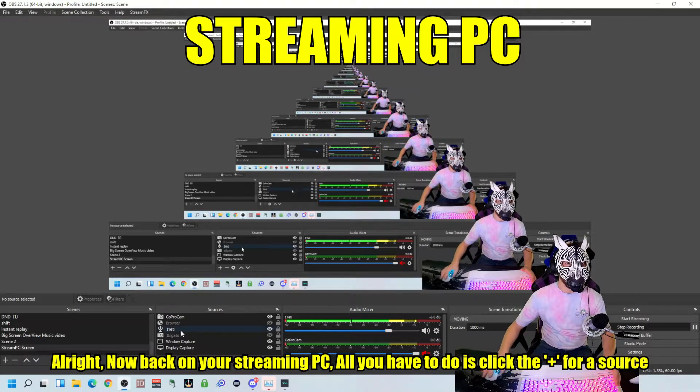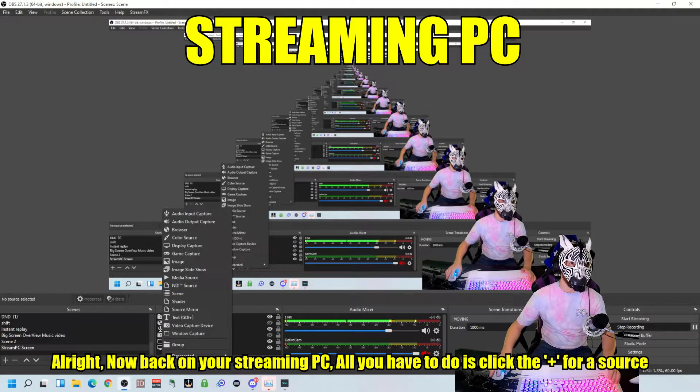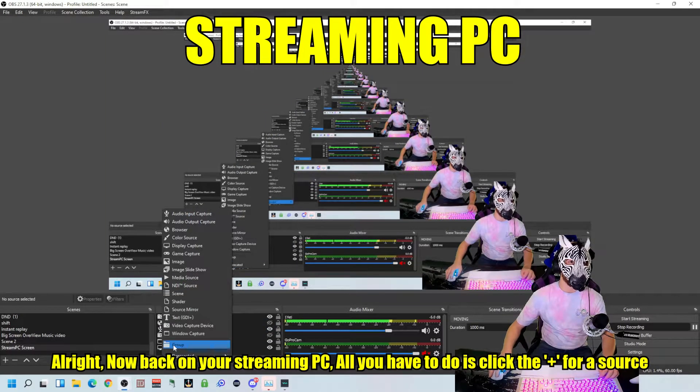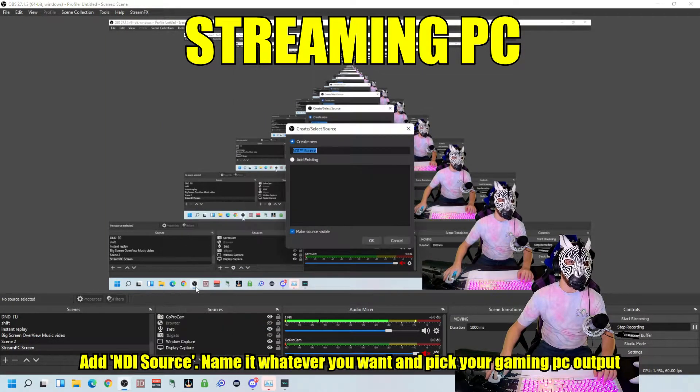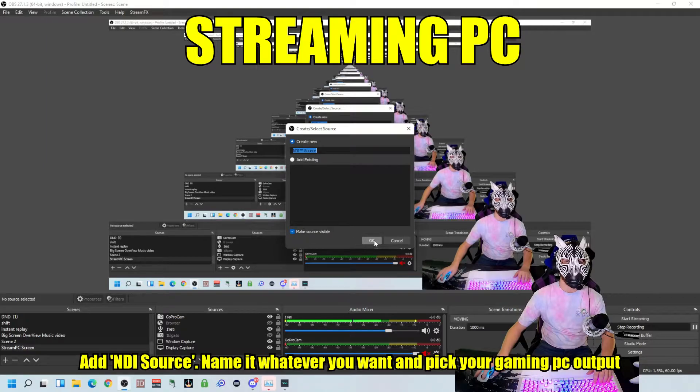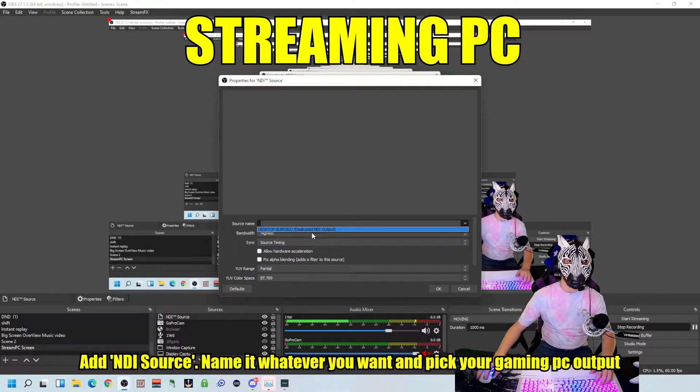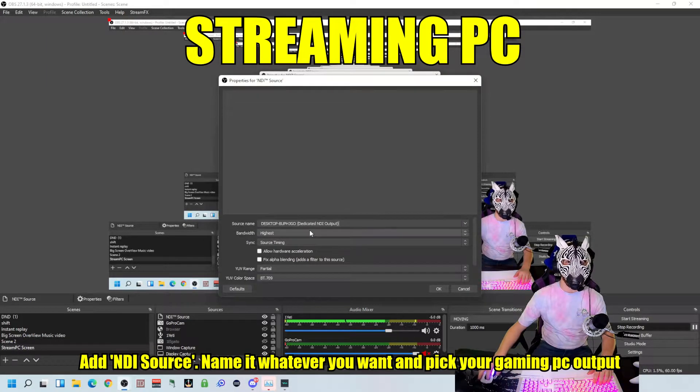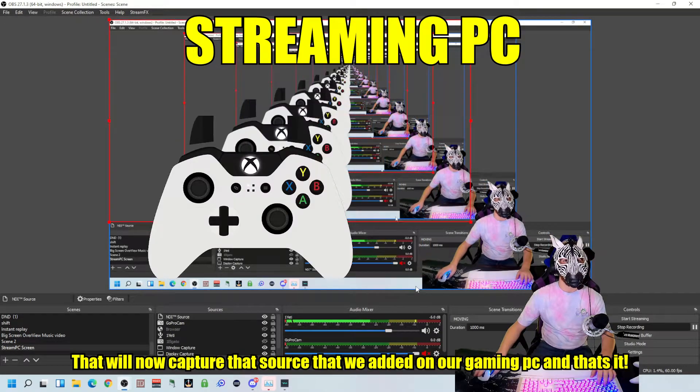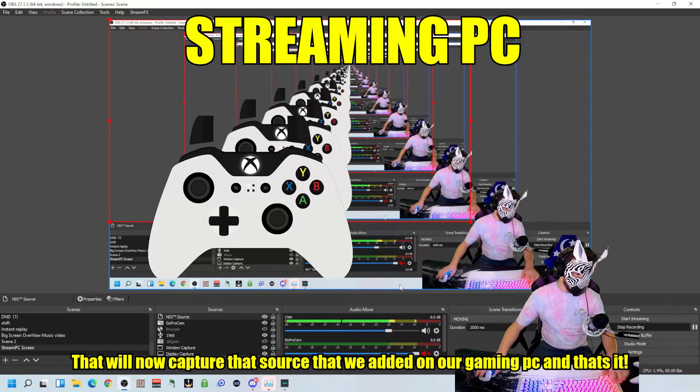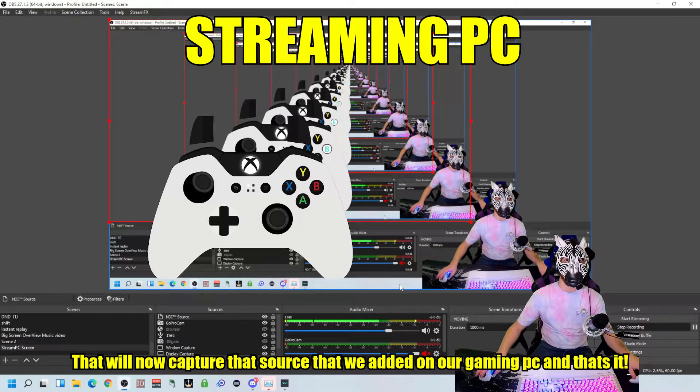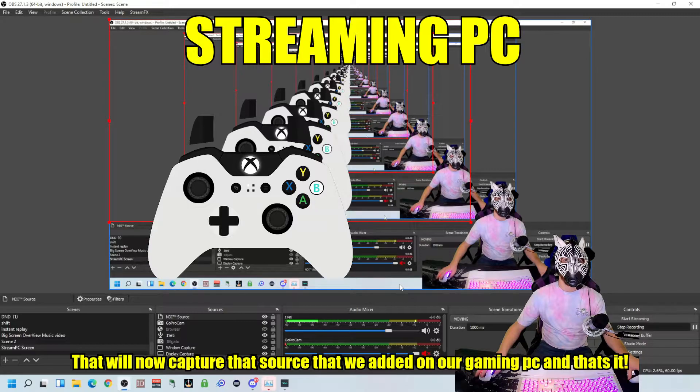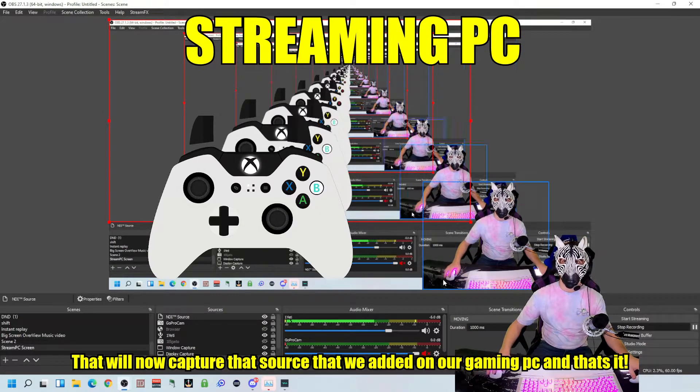Alright, now back on your streaming PC. All you have to do is click the plus for a source, add an NDI source, name it whatever you want, and then pick your Gaming PC output. That will now capture that source that we added on our Gaming PC. And that's it.